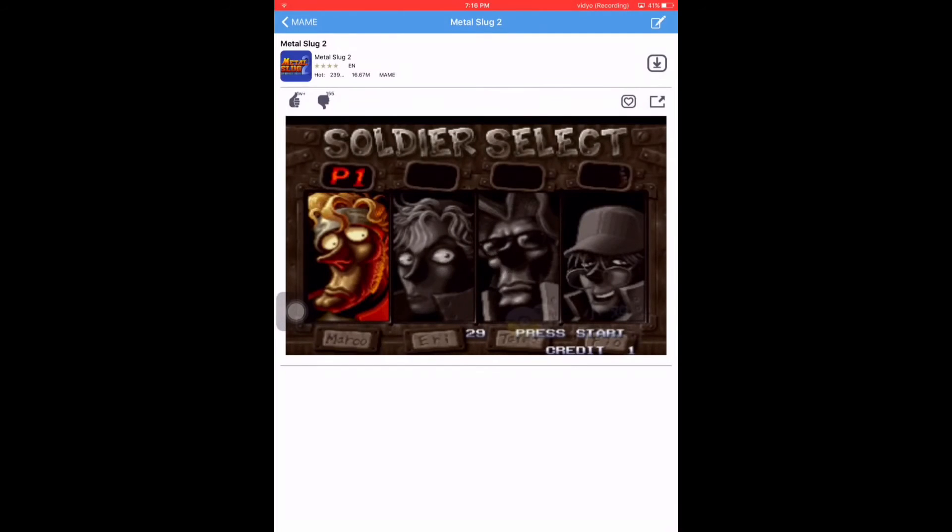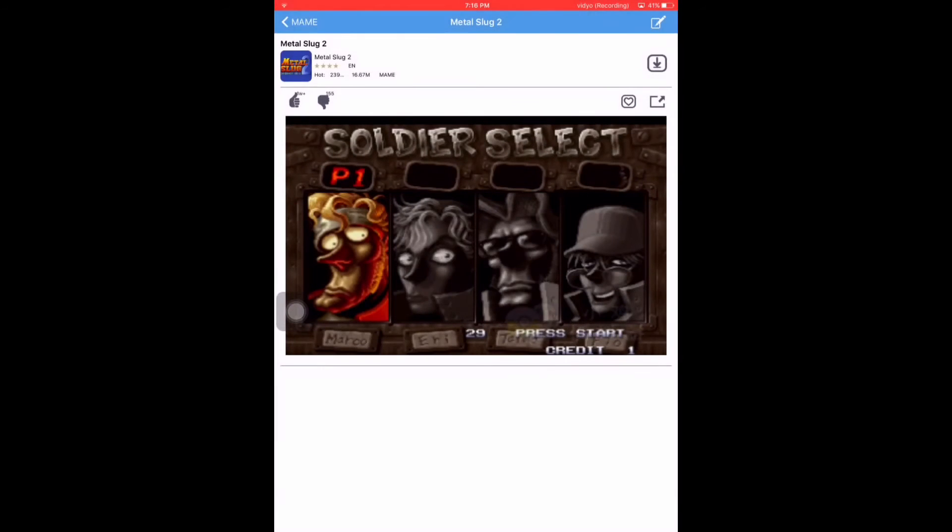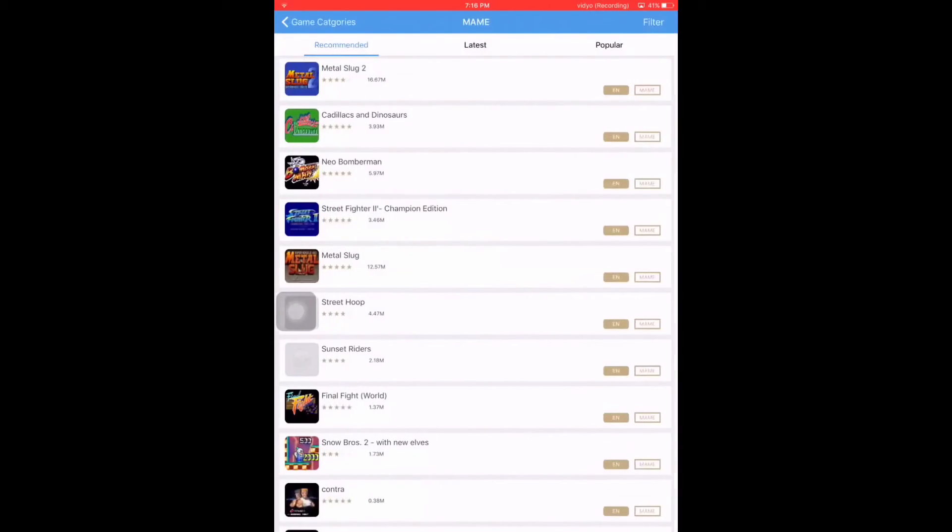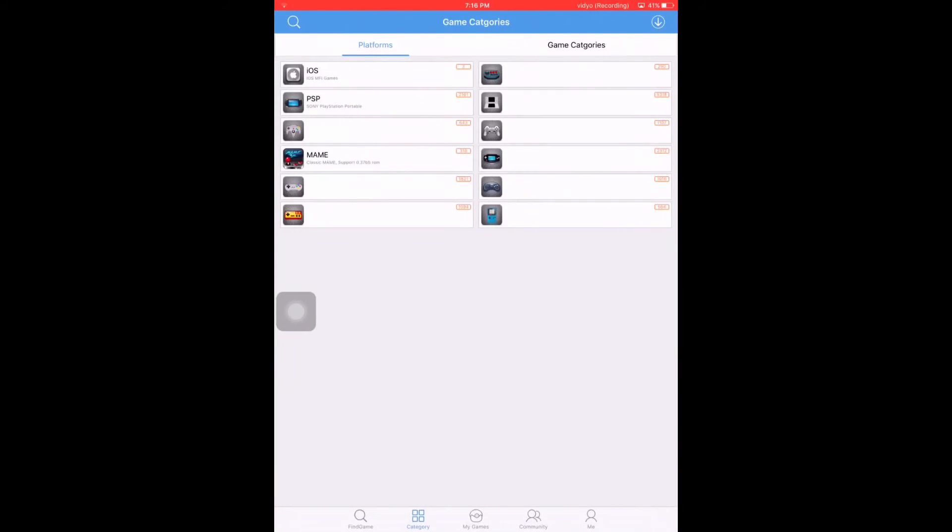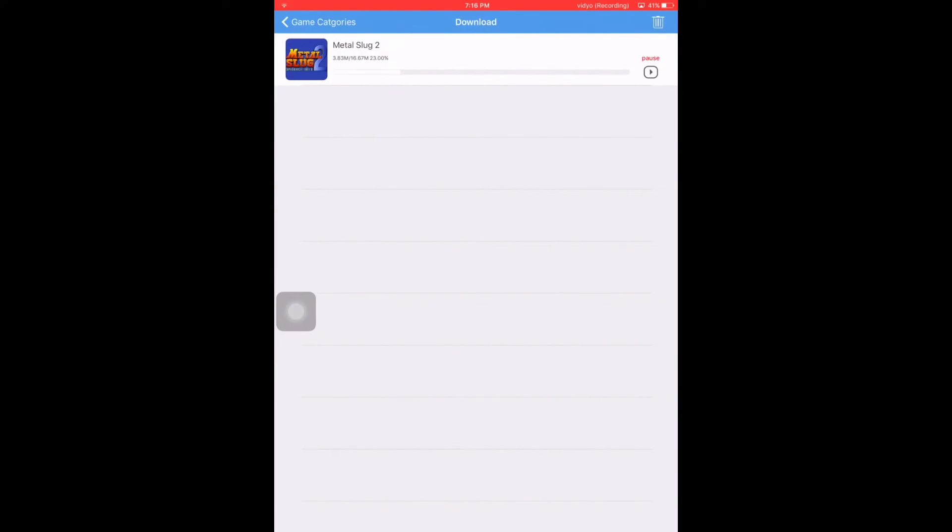It has been added to our download section. Once you return to the menu, at the bottom right you will see this down-facing arrow. Just tap that and you will see your download progress.